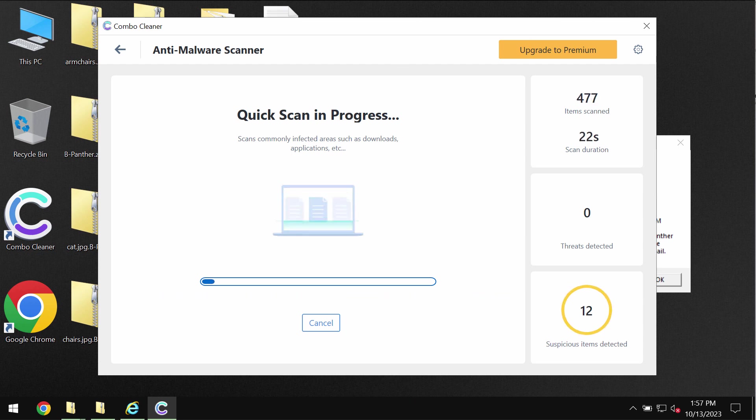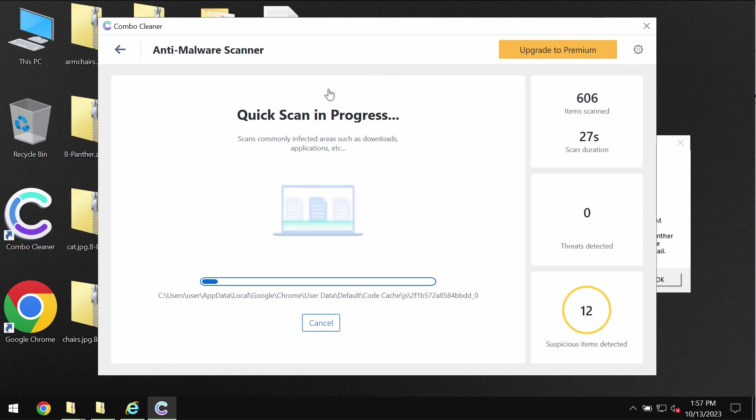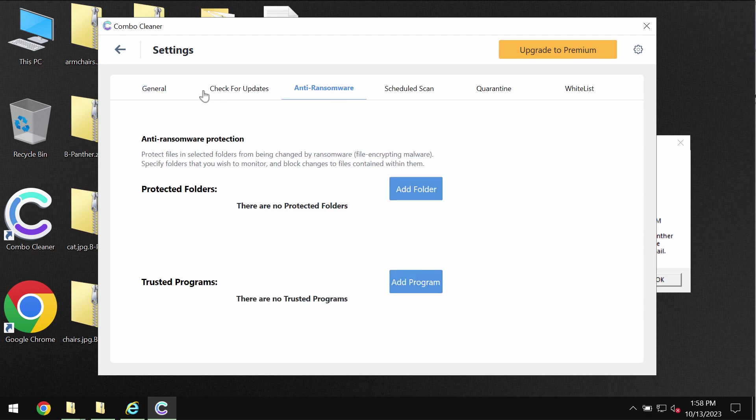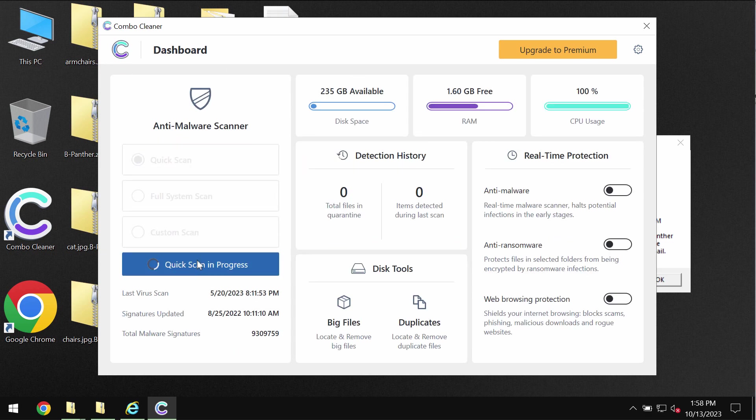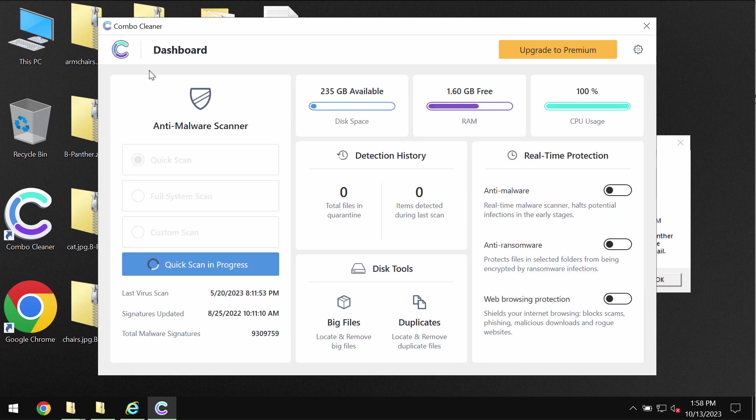I want to emphasize your attention on the fact that Combo Cleaner does not decrypt files. It has got anti-ransomware feature which helps to remove the ransomware and to protect the data, but it does not decrypt the data.